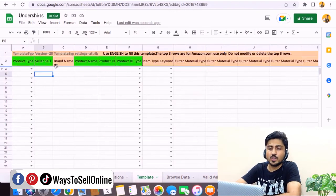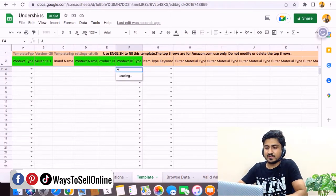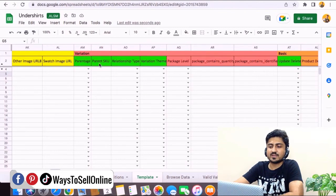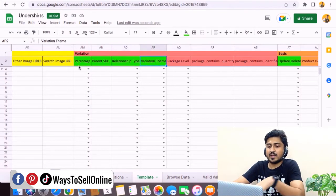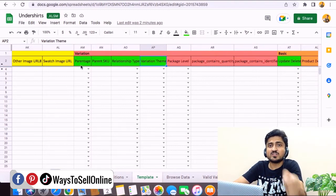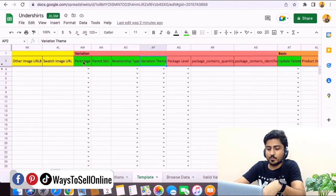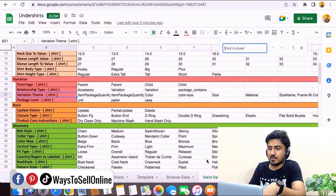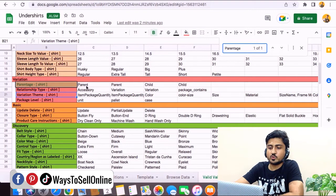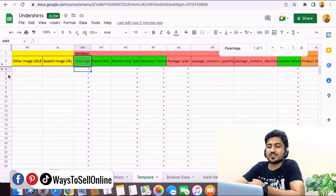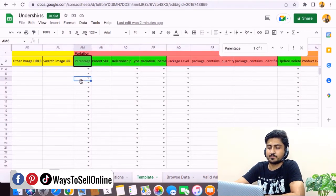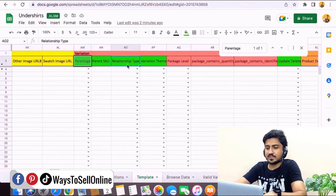In the seller SKU field, put your SKU. Add the product name, product ID (your ASIN), and set product ID type to ASIN. For the four variation fields — parent age, parent SKU, relationship type, and variation theme — find valid values in the 'Valid Values' sheet. For parent age, search it on the valid values sheet and you'll see two options: 'parent' and 'child.' Type 'parent' in the first row for the parent listing, and 'child' in the remaining rows for each child variation. For relationship type, search the valid values and select 'variation' — not accessory or package contain — in all four rows.